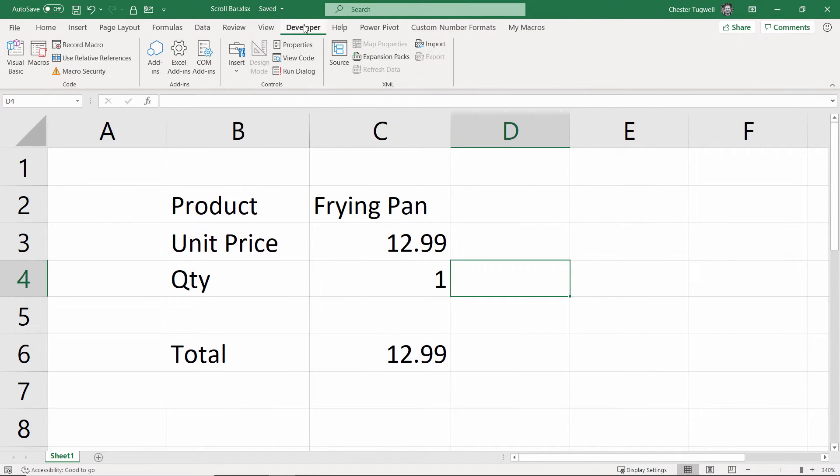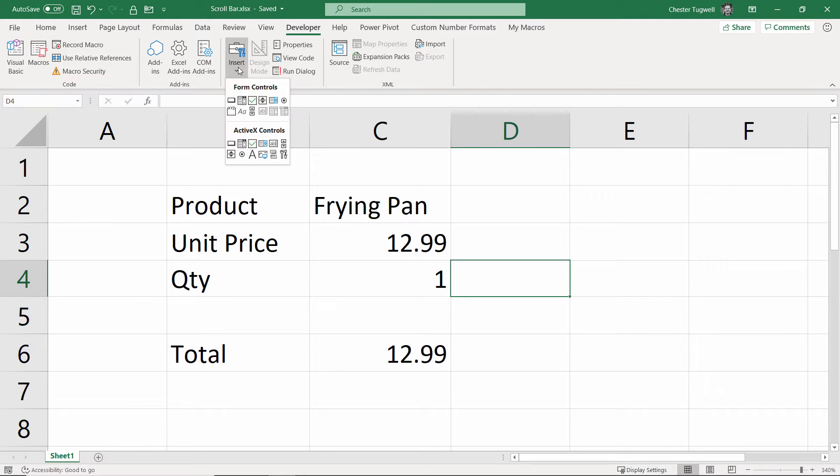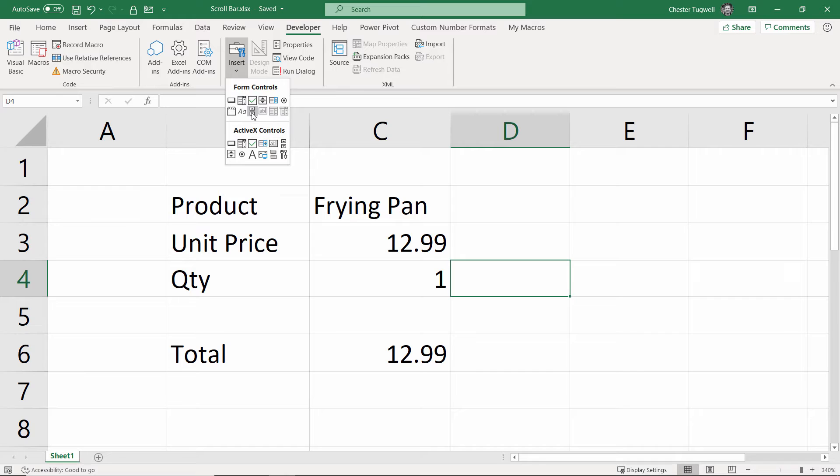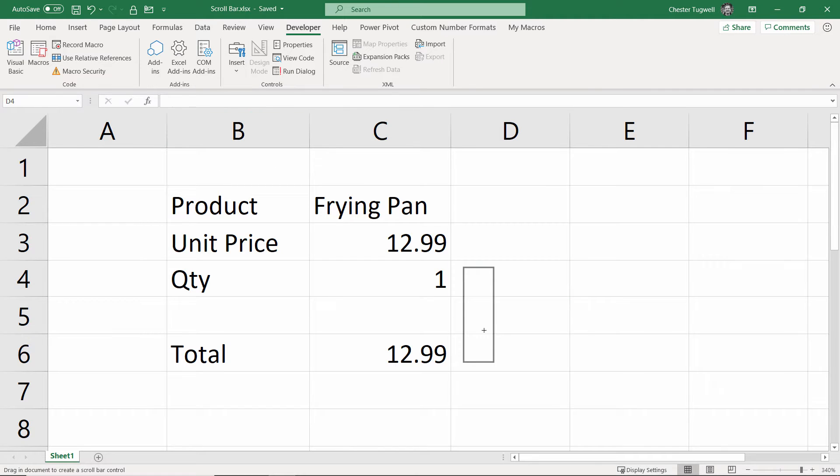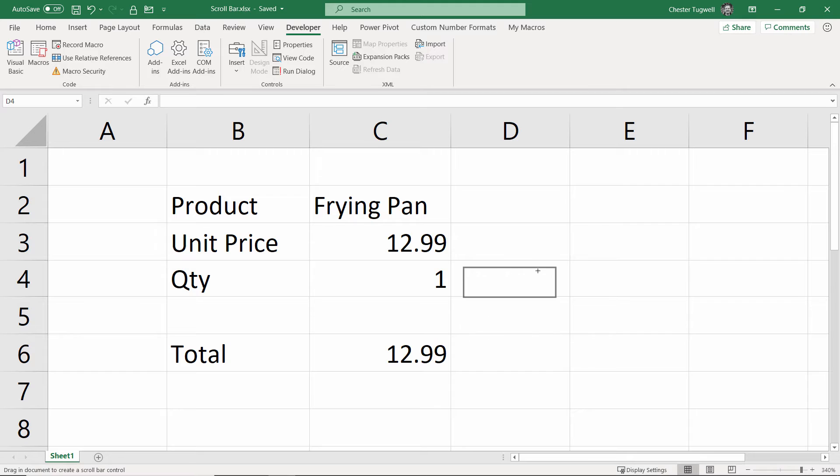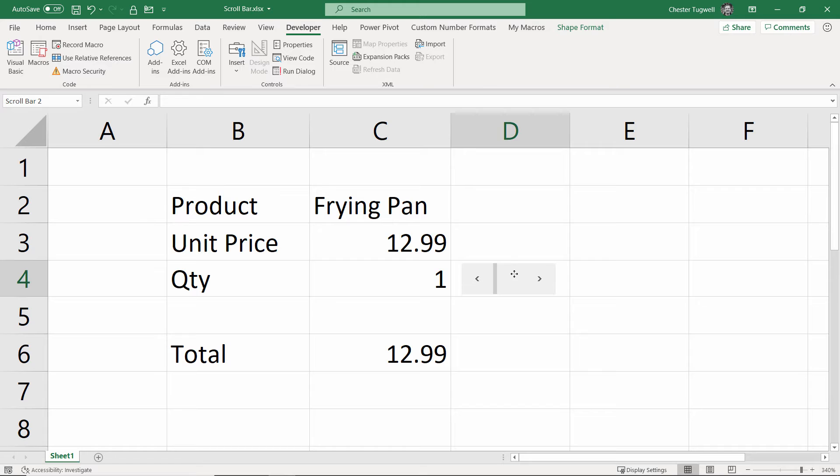Then click on the Developer tab on your ribbon, and you'll see in the Controls group, you've got an Insert button. Click on that. And then what you're looking for under Form Controls is your little scroll bar control. So, click on that. Now, this scroll bar could be vertical or horizontal. It just depends kind of how you drag. I think for this, we'll make it horizontal. You can always change it later.